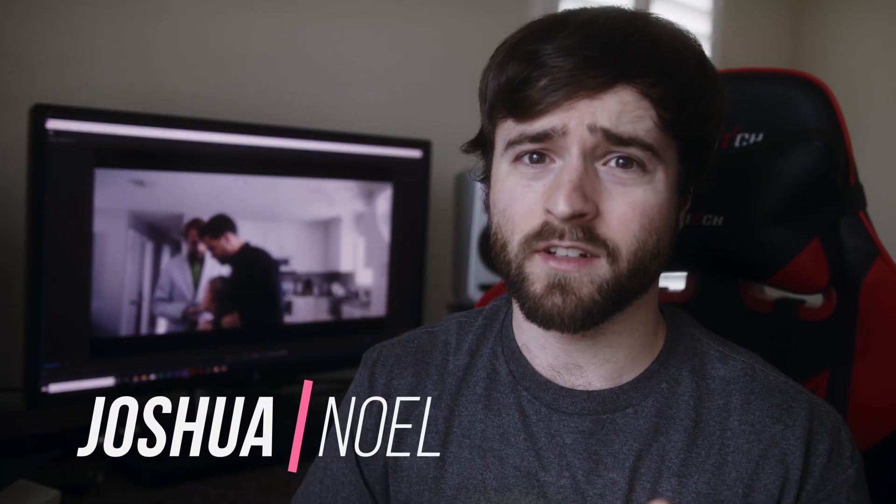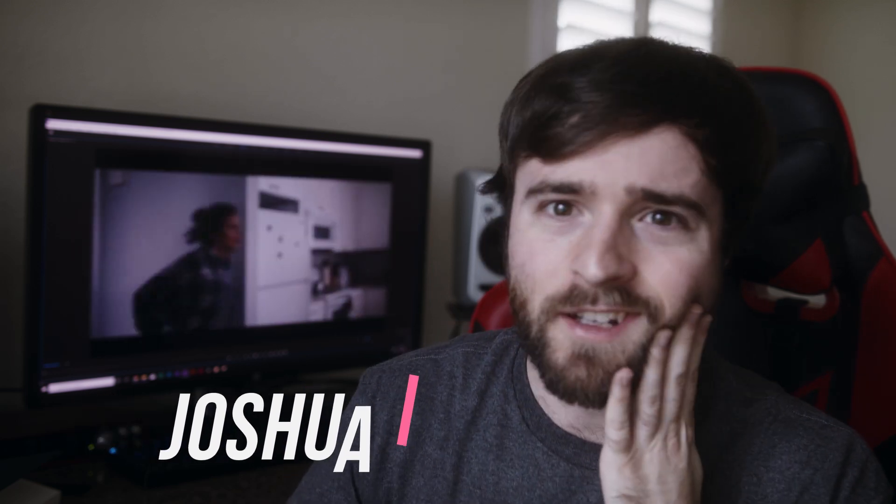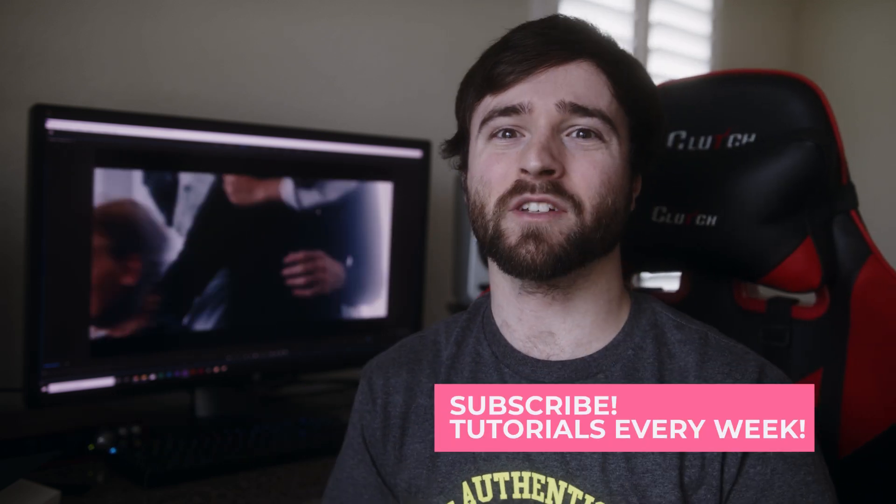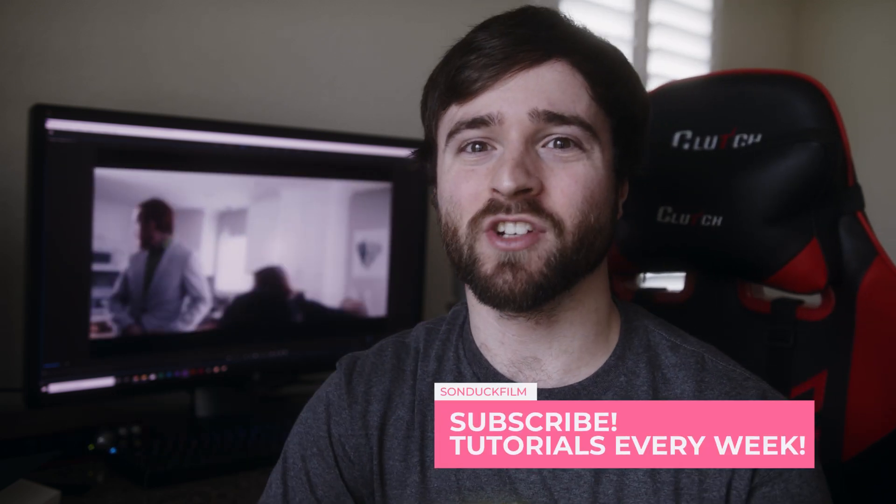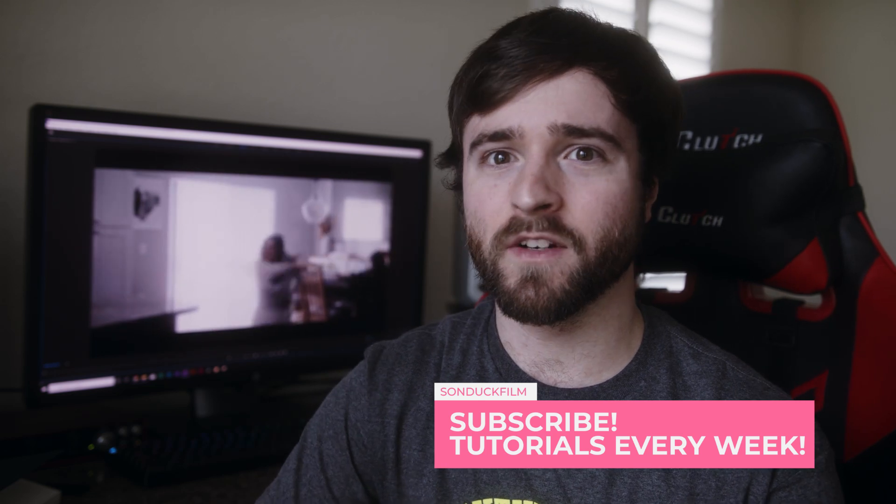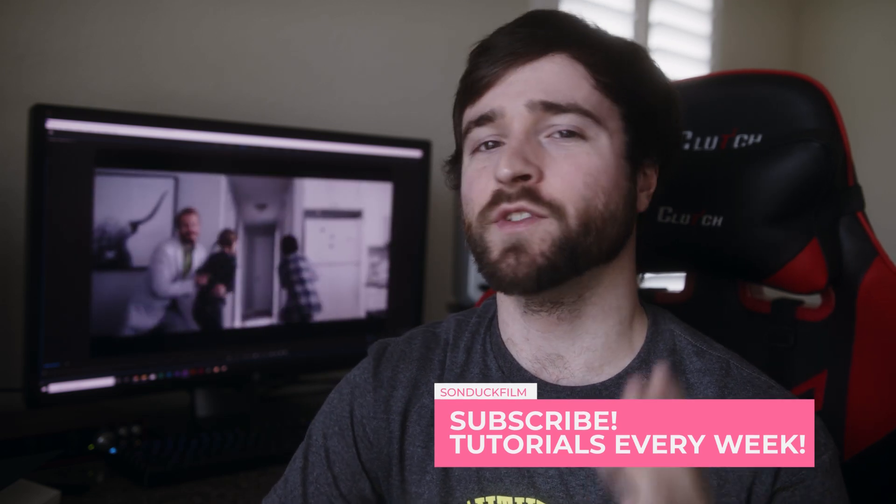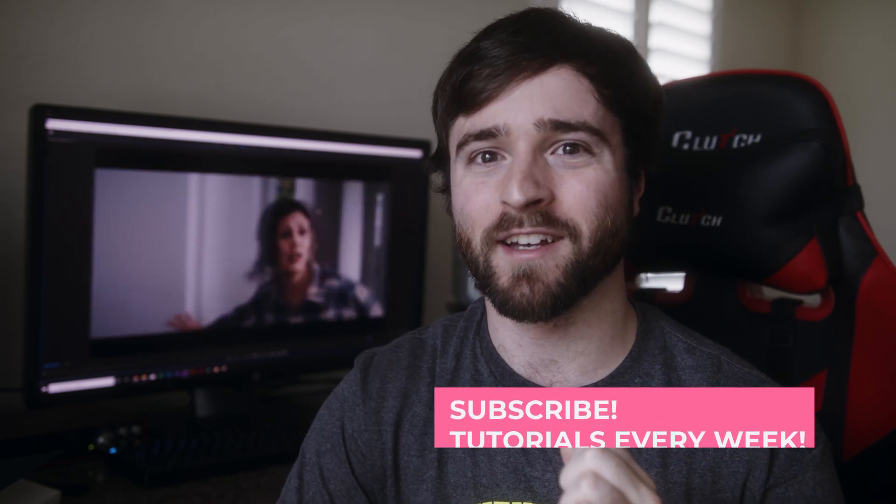I was gonna teleport into the shot but I'm too lazy to do that, so I just walked into the frame. Hey, what's going on internet? This is Josh Noel from Sundock Film. Welcome to our channel. If you're new here, be sure to hit that subscribe button.